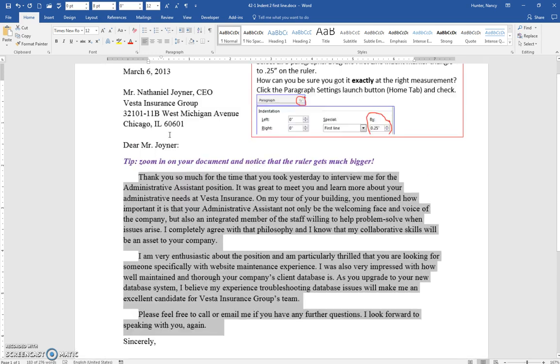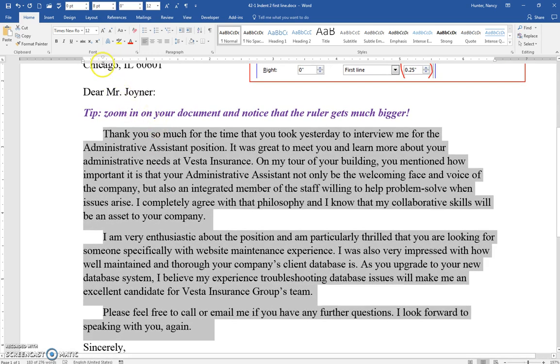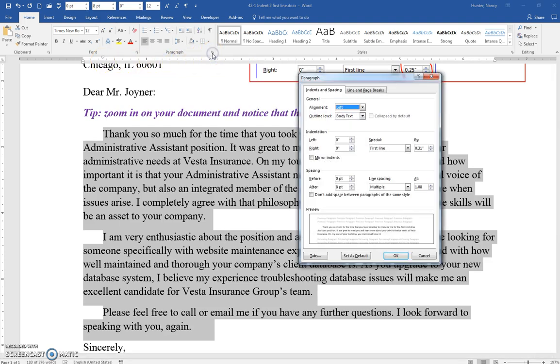And just notice that if you scroll in, you get more detail, and I'm sure that I'm right, but if I wanted to check, I can click here, and oh look, I am not right.